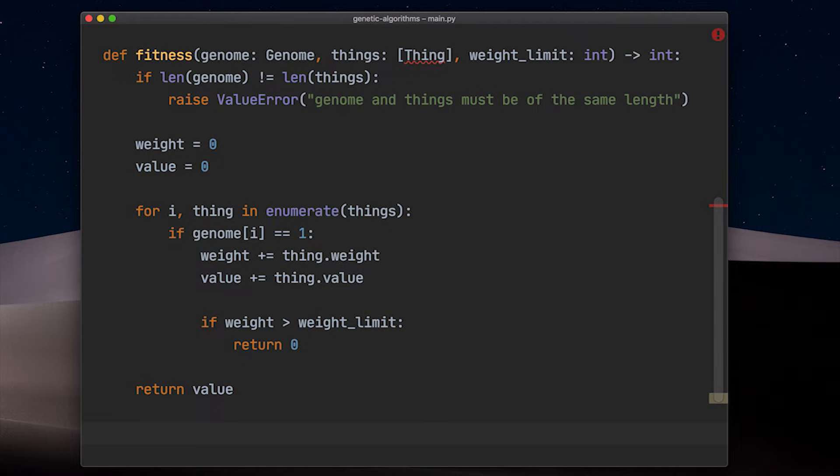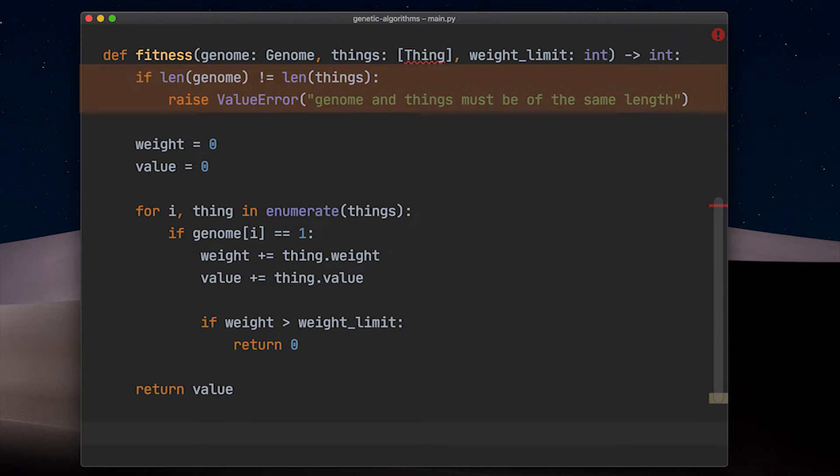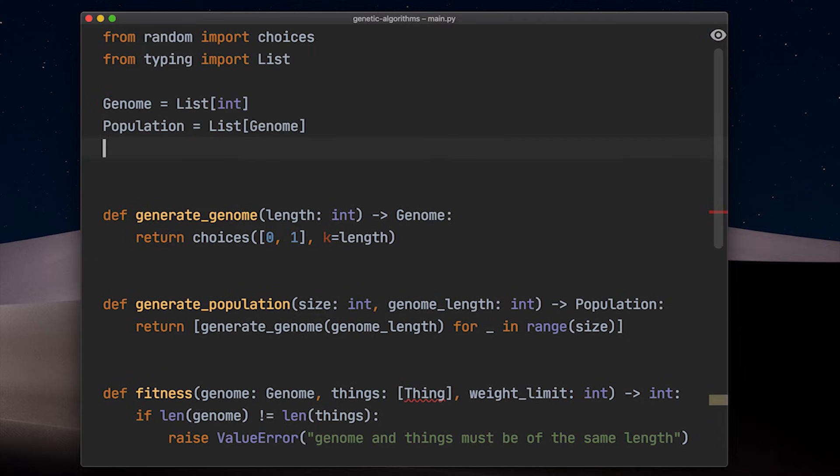And a smart precondition is to assume that the given genome should have the same length as our list of things. But Kay, what exactly is a thing I hear you ask?